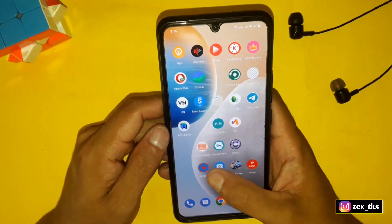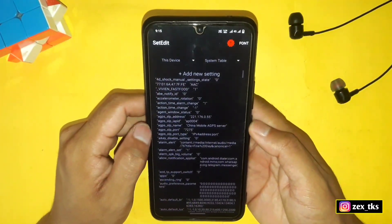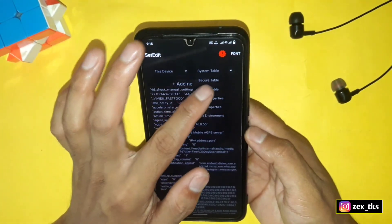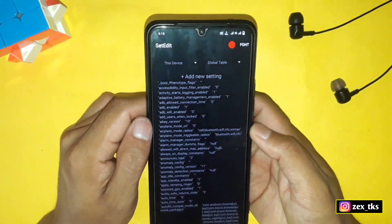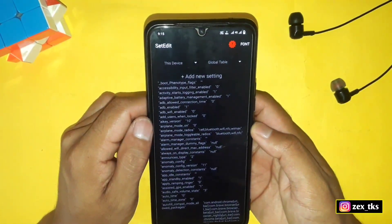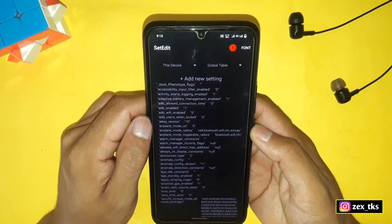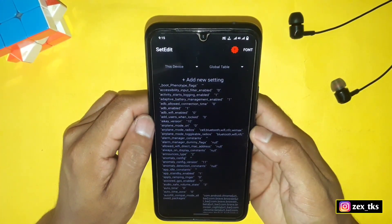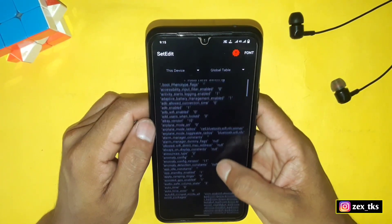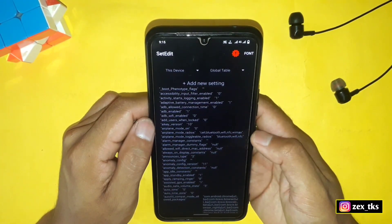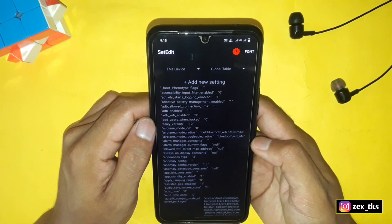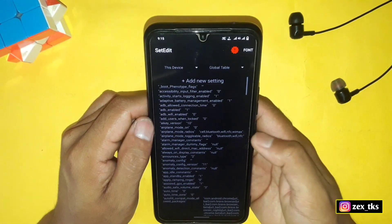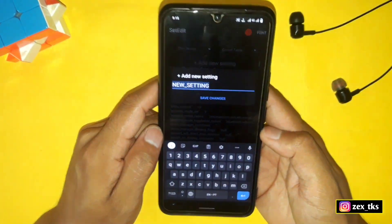In Set Edit, select the Global Table or System Table — I recommend adding the command in the Global Table. If your Global Table is not accessible, you can watch the linked video to unlock it. You can also add the command in the System Table, but it's not as effective as the Global Table. Now add the command here.